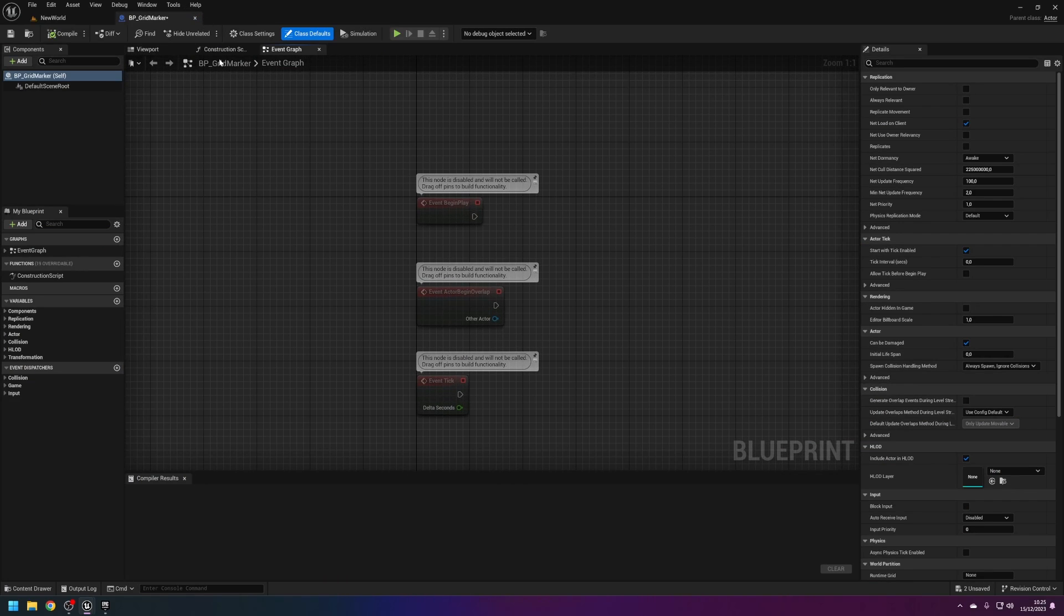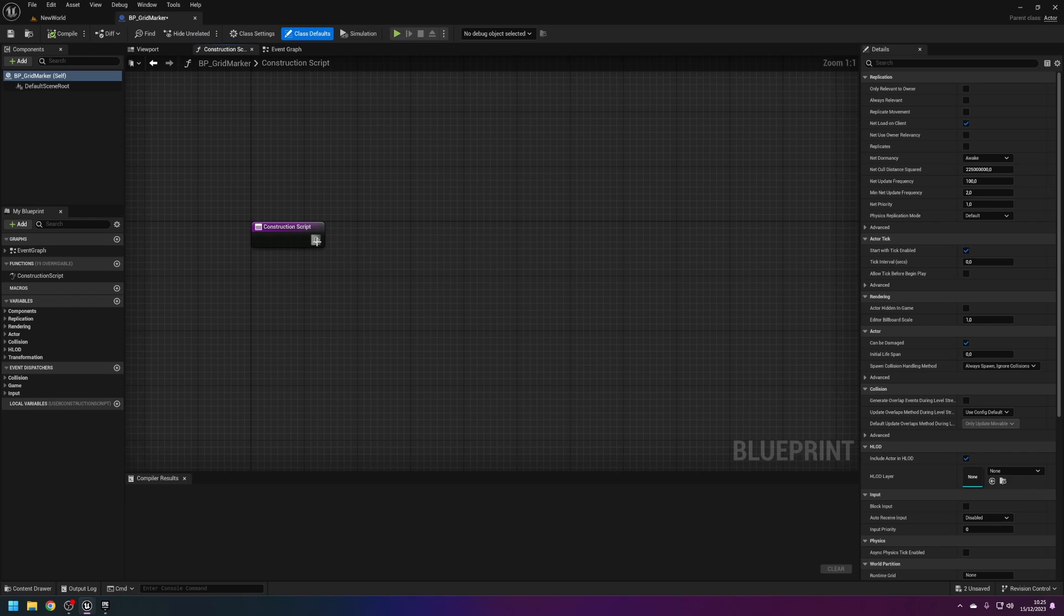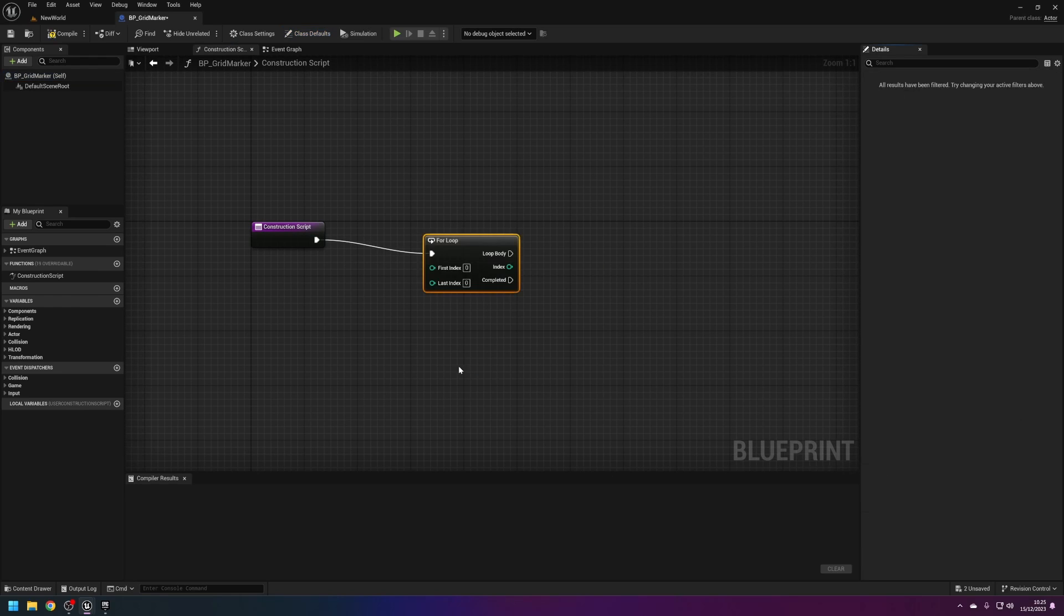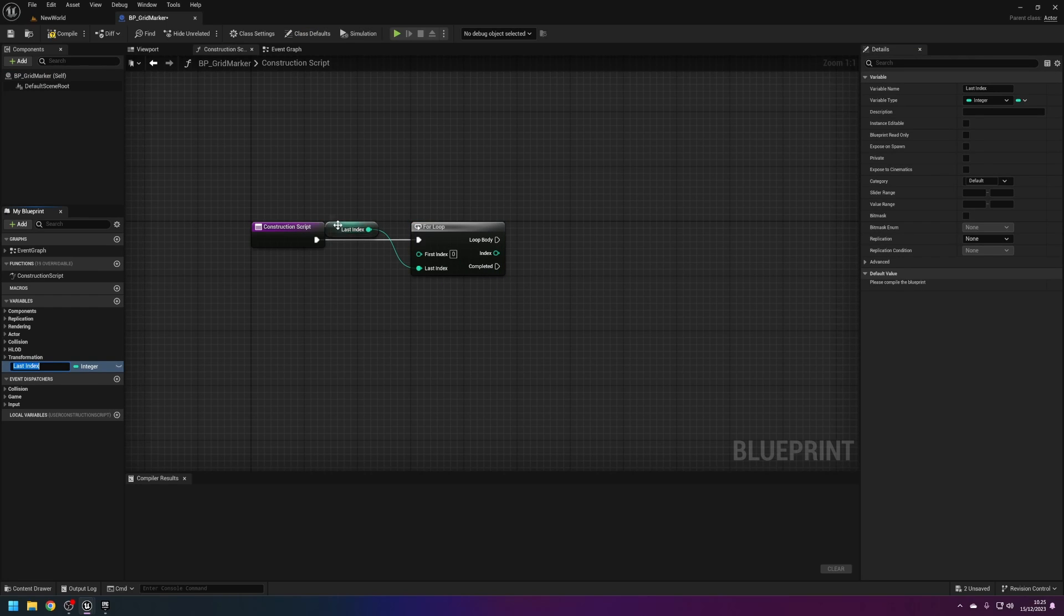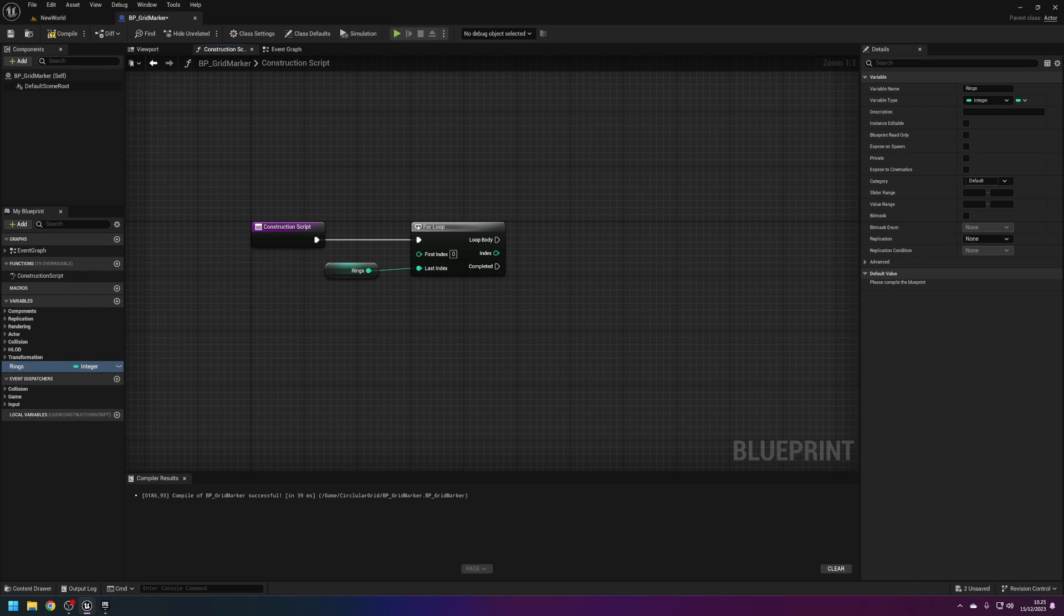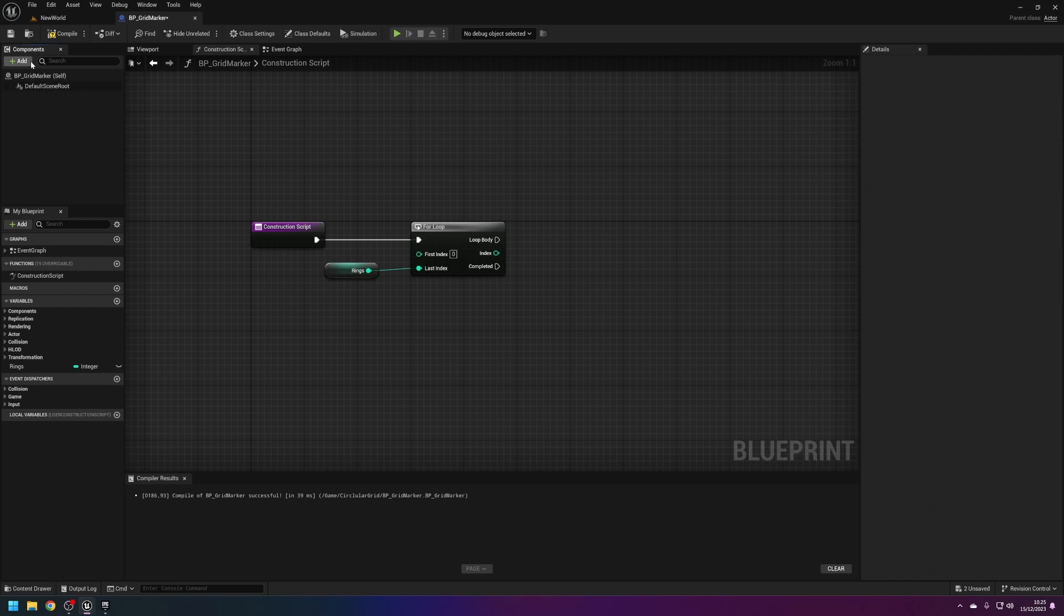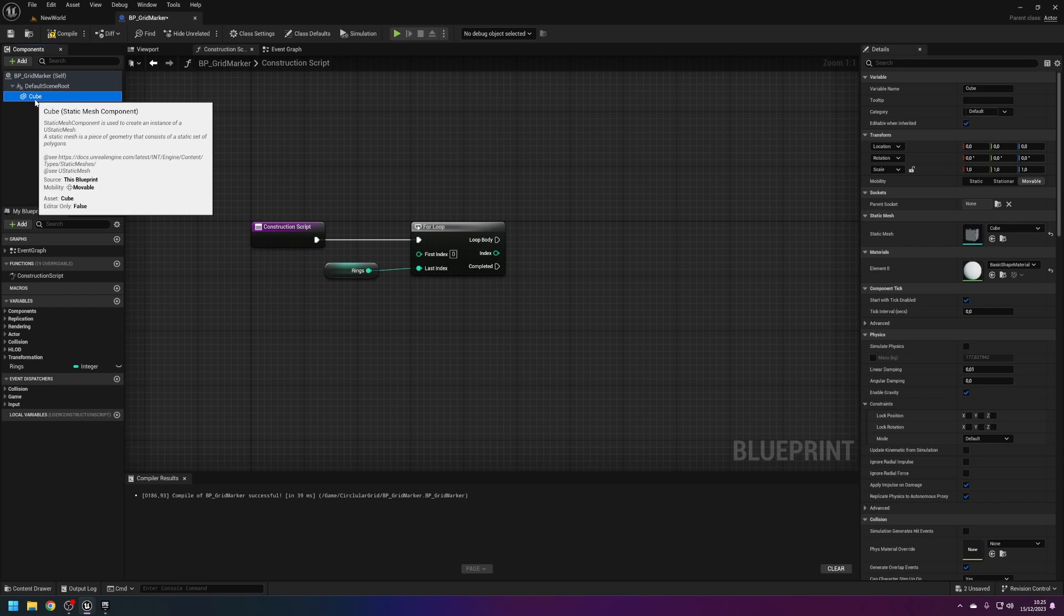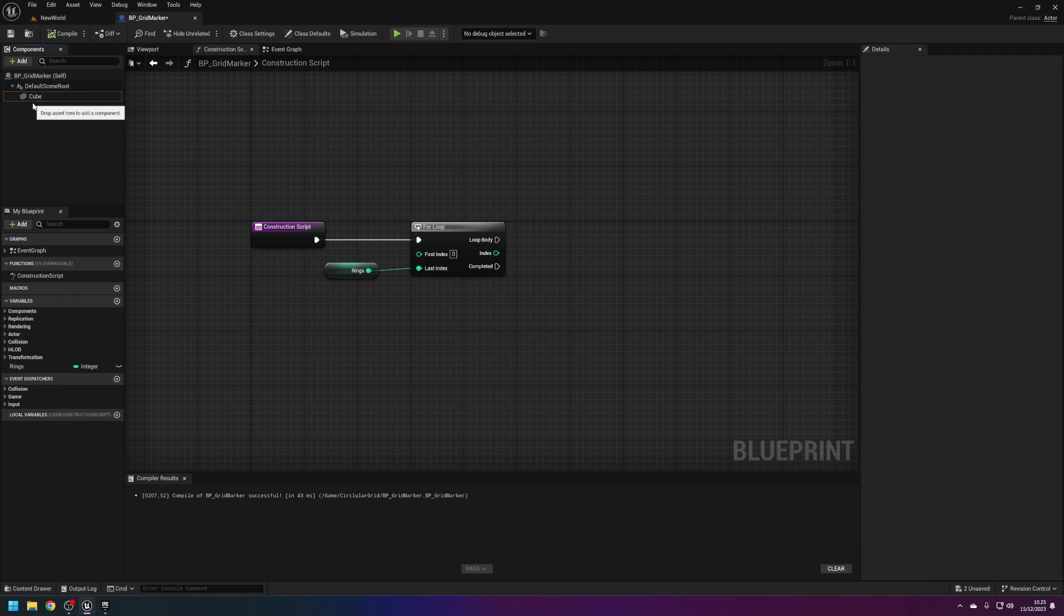In the construction script we're going to do a for loop. The last index, promote to a variable. I'm going to call this rings. This is how many rings of the circle you want around the middle. We also need to add something in the middle for the rings to form around, so I'm just going to use a cube with size one.